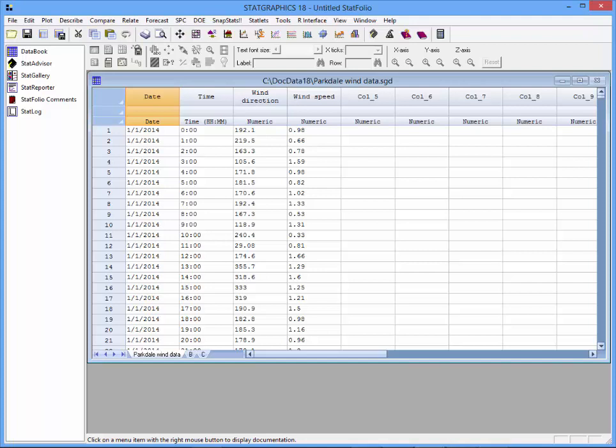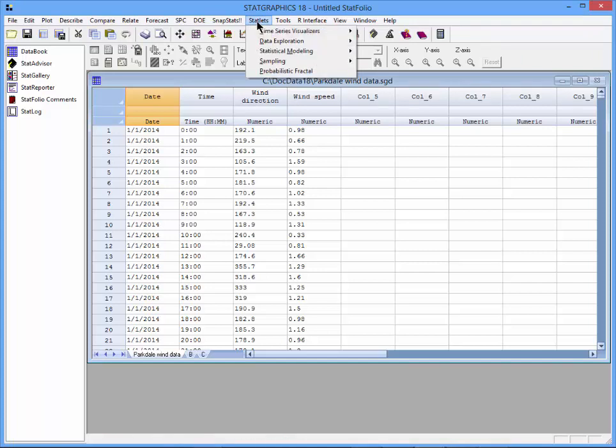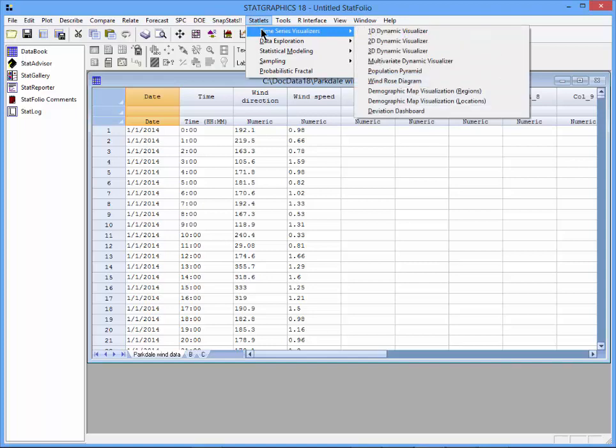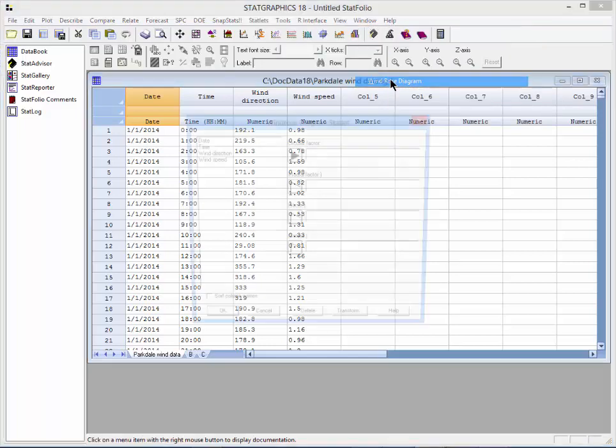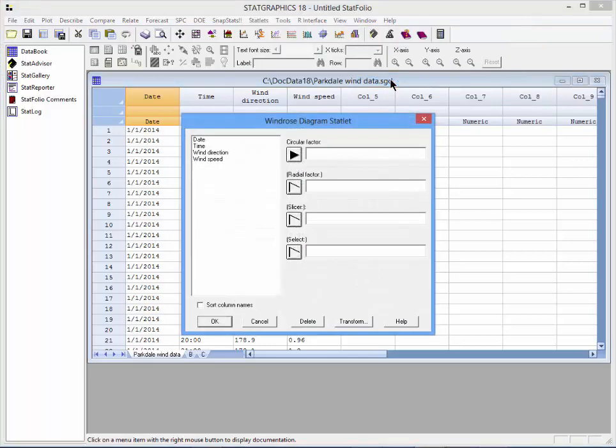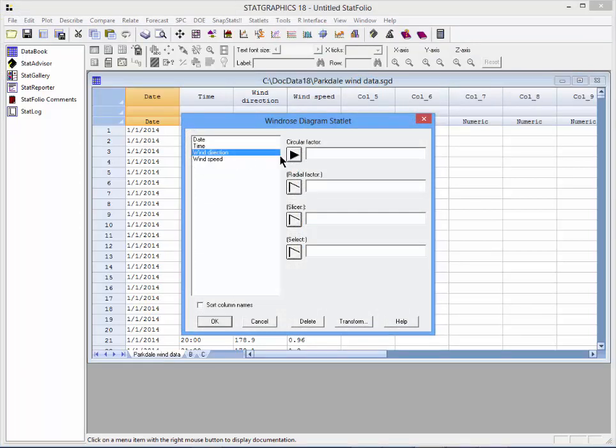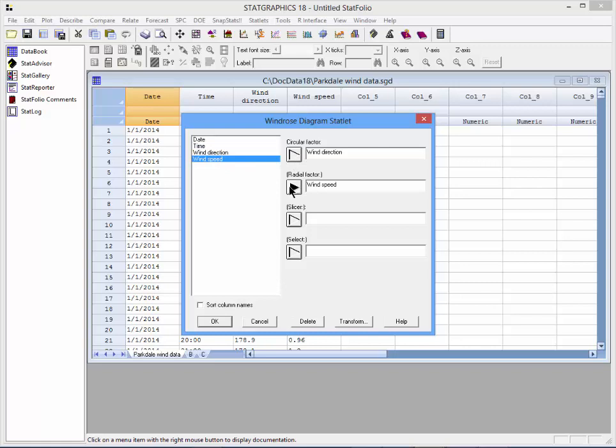To create the wind rose, I will select Statlets from the main menu, then choose Time Series Visualizers Wind Rose Diagram. On the Data Input dialog box, I will put the column Wind Direction where it asks for the circular factor, Wind Speed where it asks for the radial factor, and Time where it asks for the slicer.